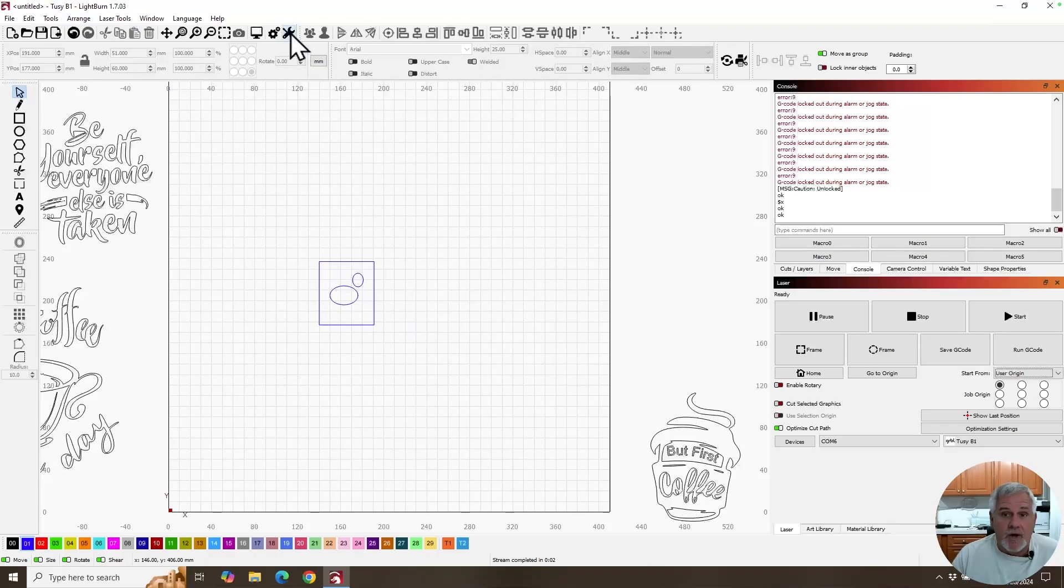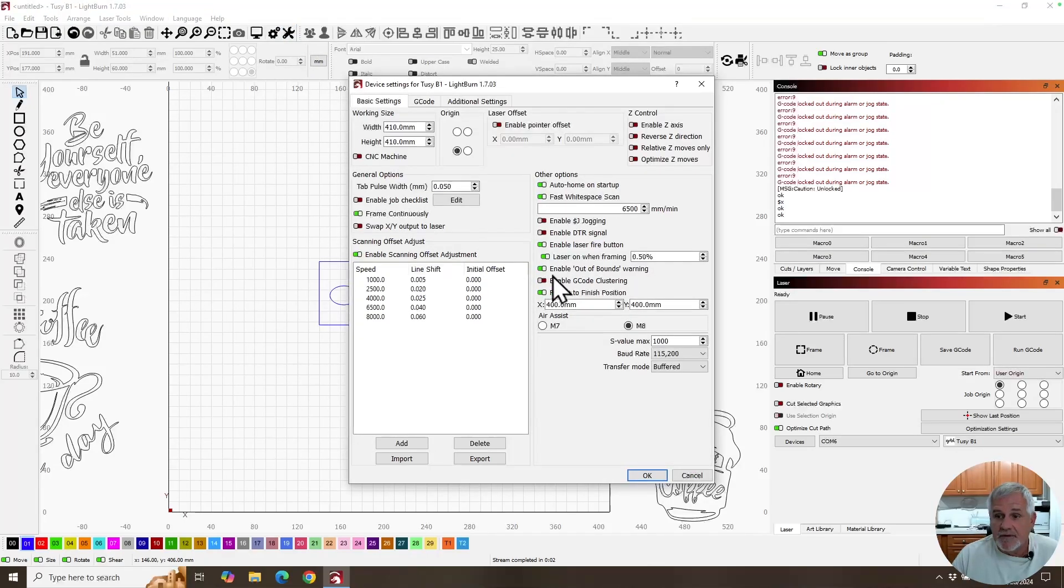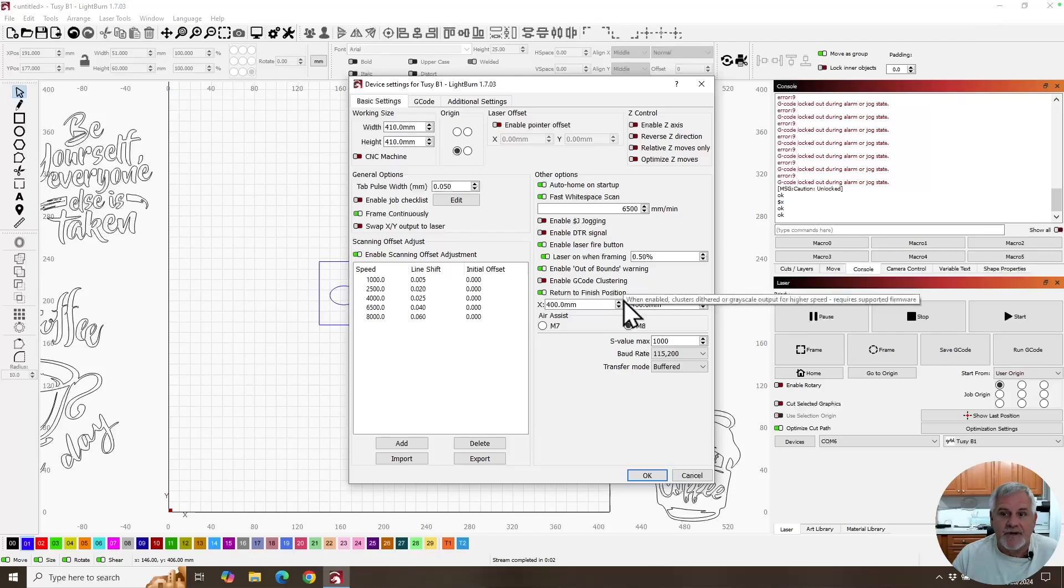And that other warning here, the out of bounds warning, you got to have that turned on. That'll save you all kinds of grief.